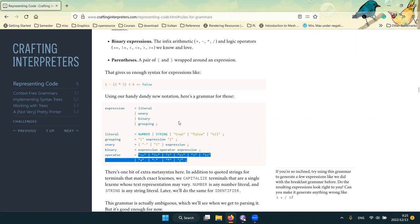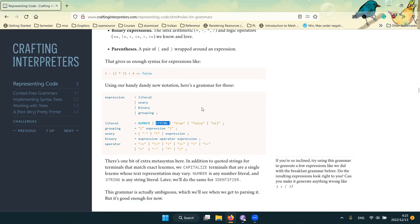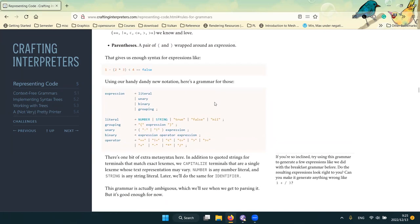This grammar as it is is ambiguous — we can't actually parse expressions using just this grammar because of the operators and lack of precedence. We'll deal with that in the next chapter. It's good enough as an internal representation; we just don't have enough information to parse it yet.